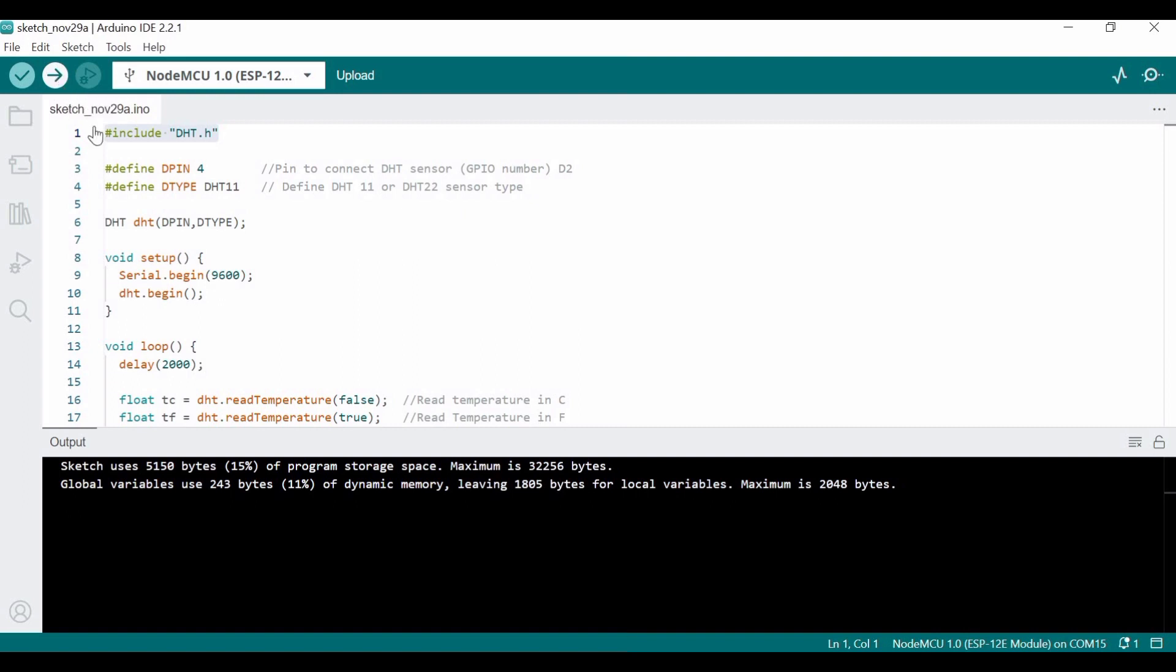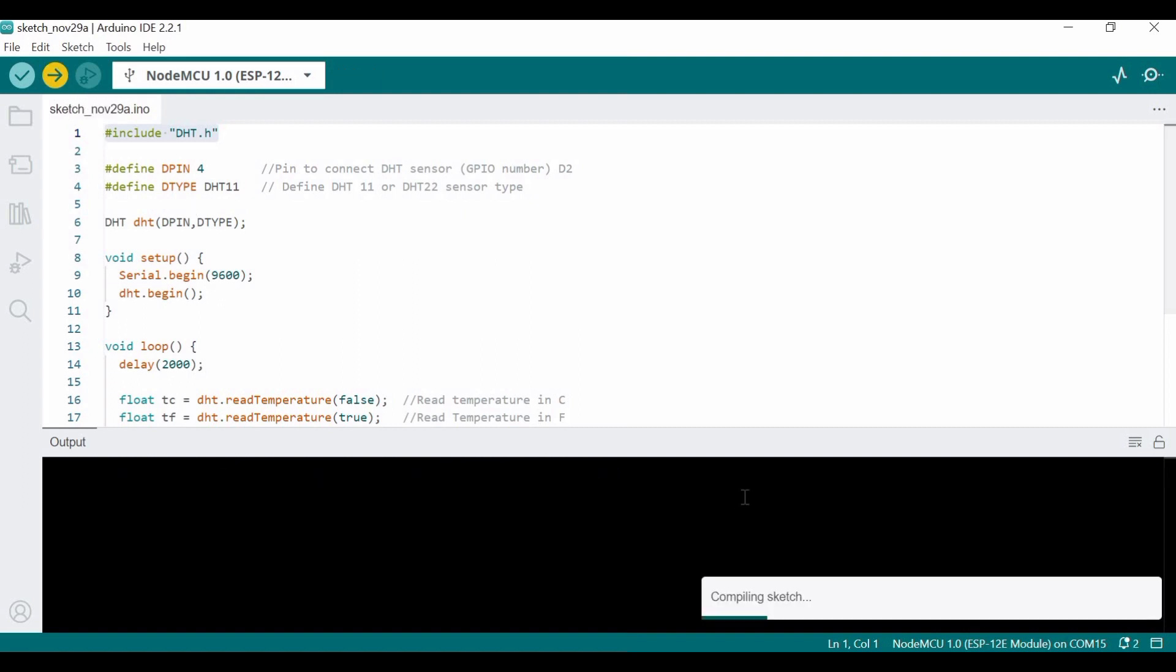Then you can verify or directly upload—it's up to you. My code is working fine, so I'm directly uploading to the NodeMCU. It will take some time in uploading.